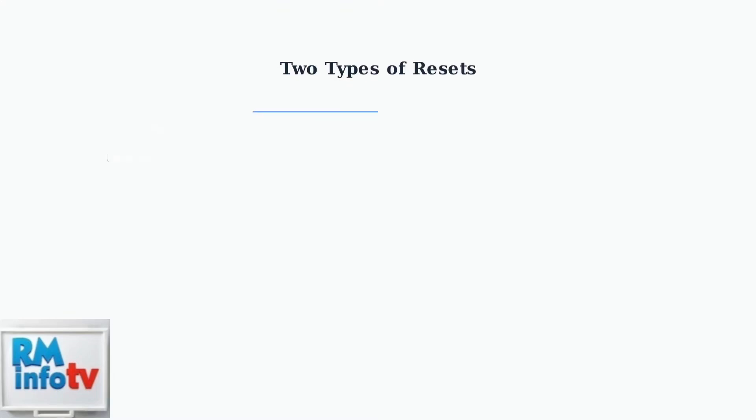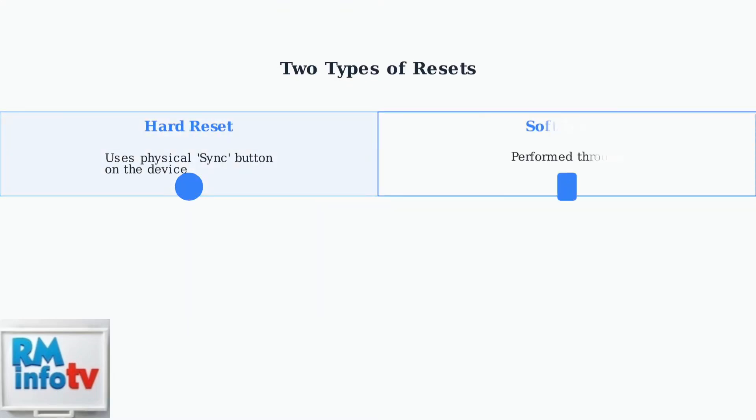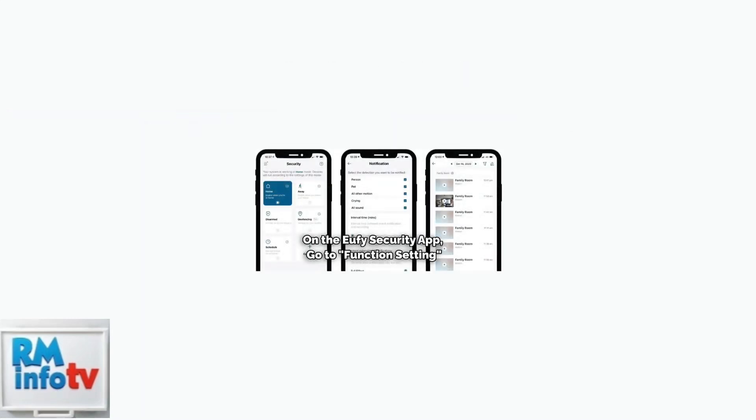There are two main types of resets available for your Eufy doorbell camera. A hard reset uses the physical sync button on the device while a soft reset is performed through the Eufy security app. The Eufy security app provides an intuitive interface for managing your doorbell camera settings and performing soft resets.